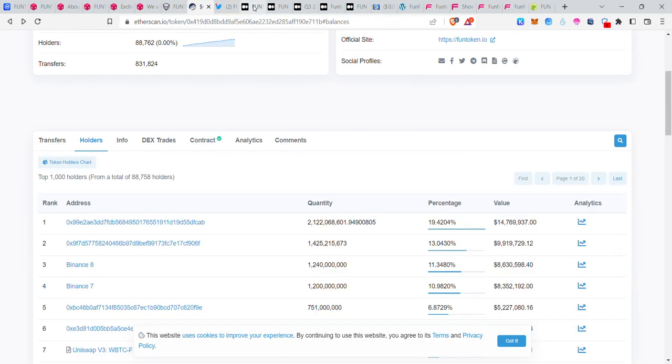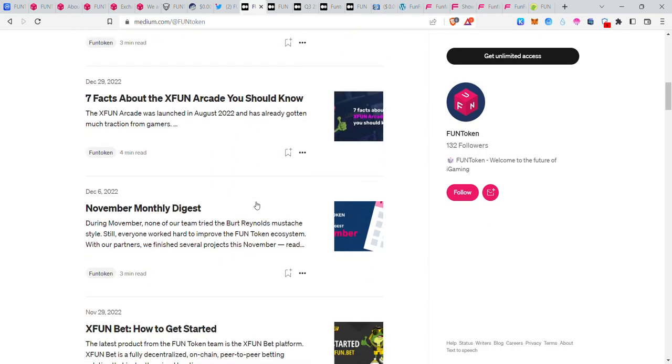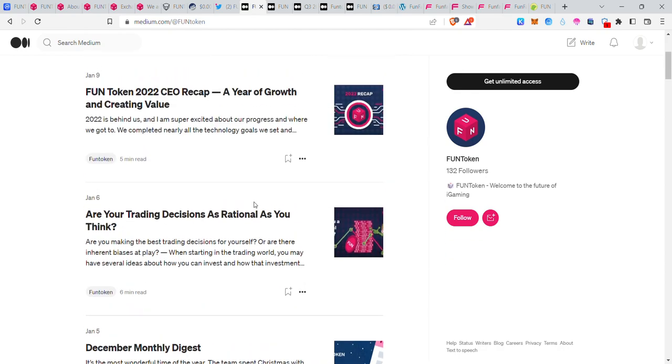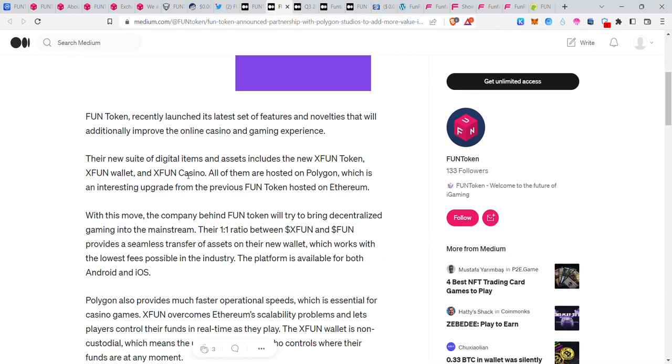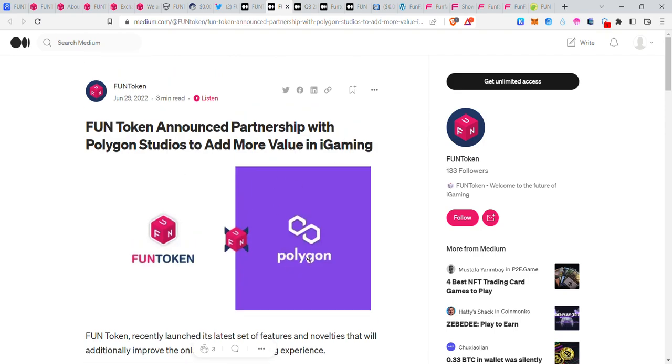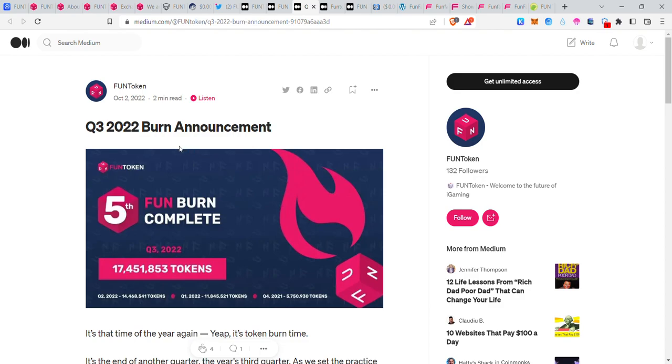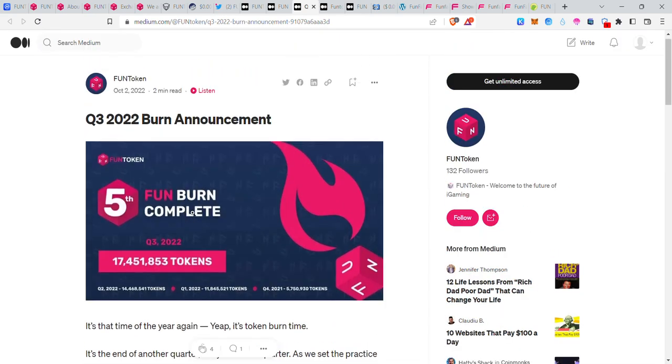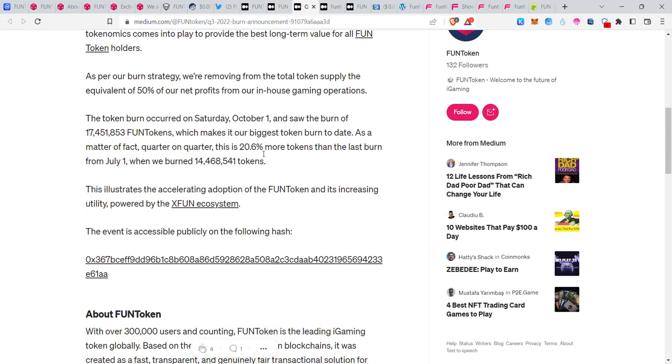Here we have the official Medium page where they provide quarterly burn information. Last quarter of 2022 burn announcement was 17 million tokens. Quarter 2 2022, quarter 1, quarter 4 2021 - they burn 50% of income.